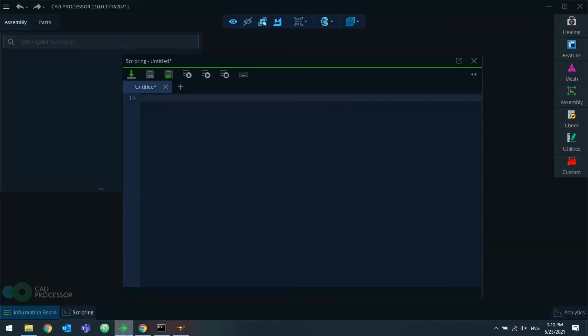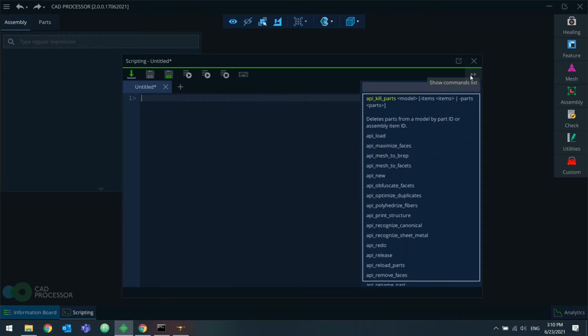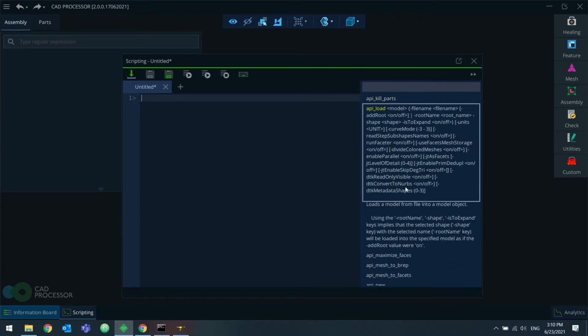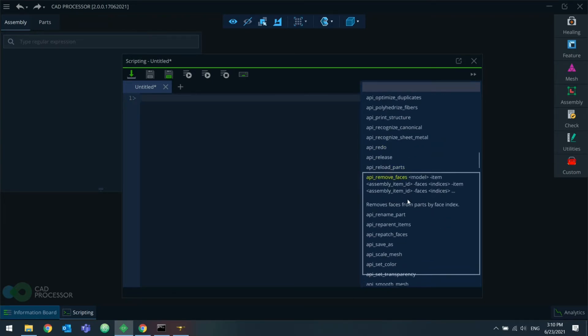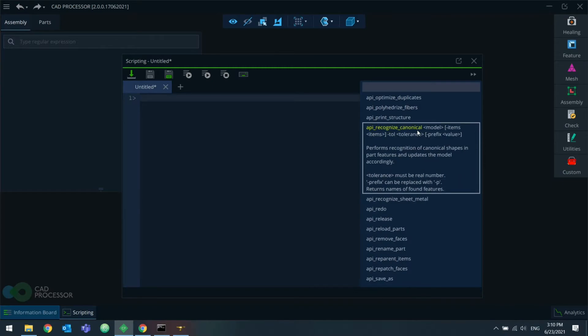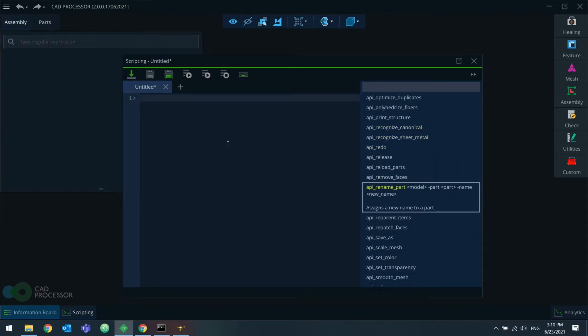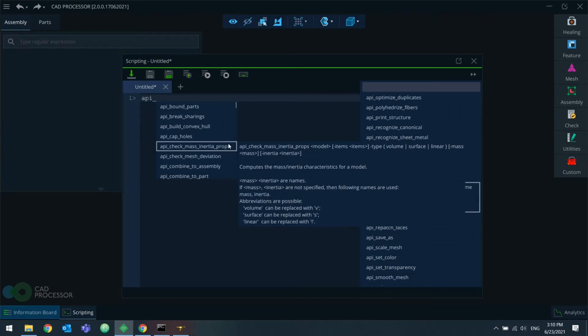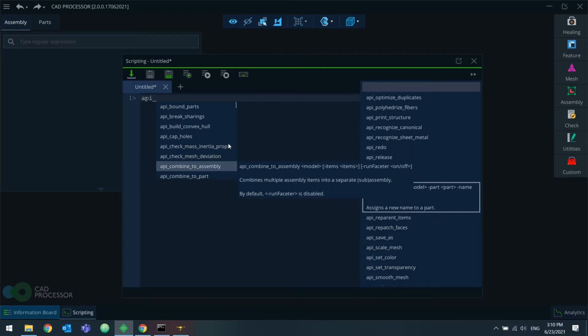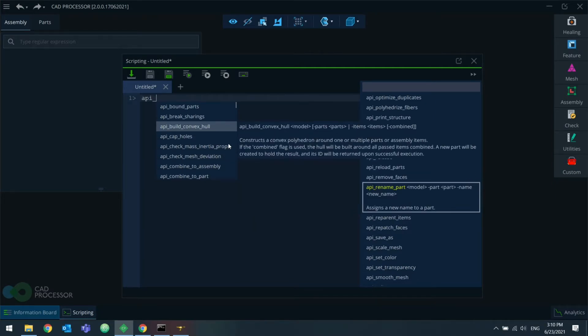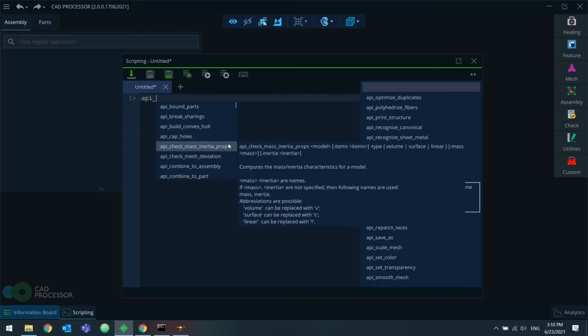Also, in the GUI version of CAD processor, the code editor contains a built-in command reference in this side panel. And as you type command names, you will get this auto-completion list, which is also accompanied by tooltips containing the same reference.